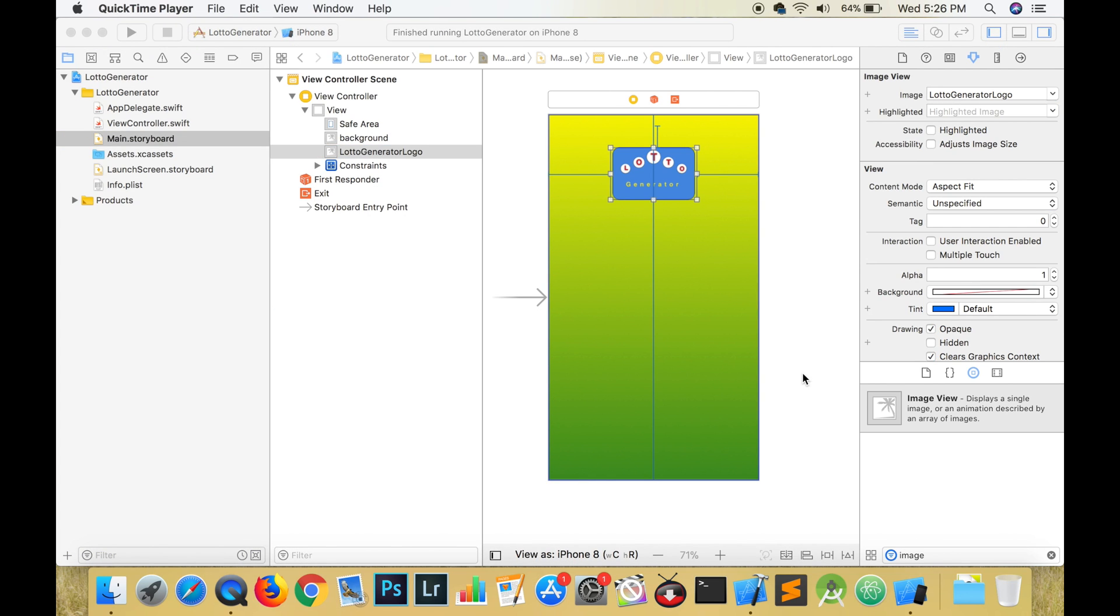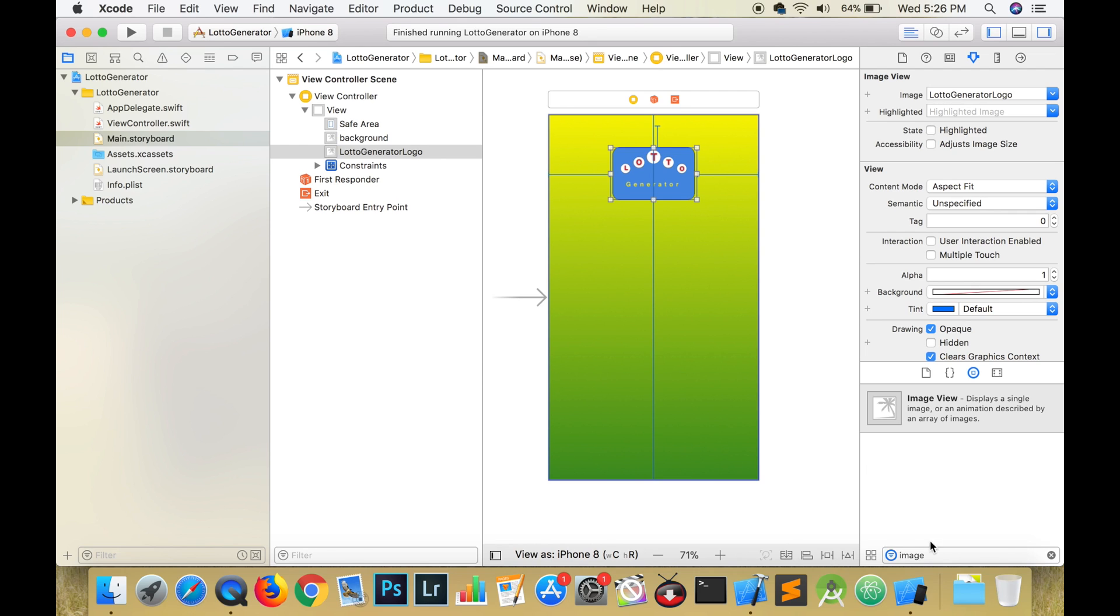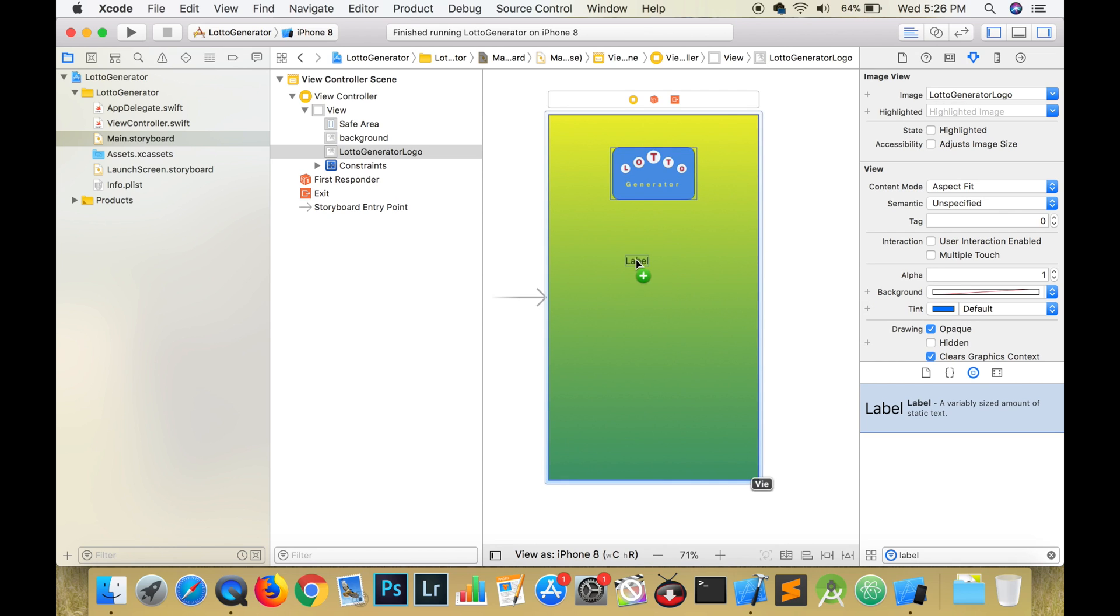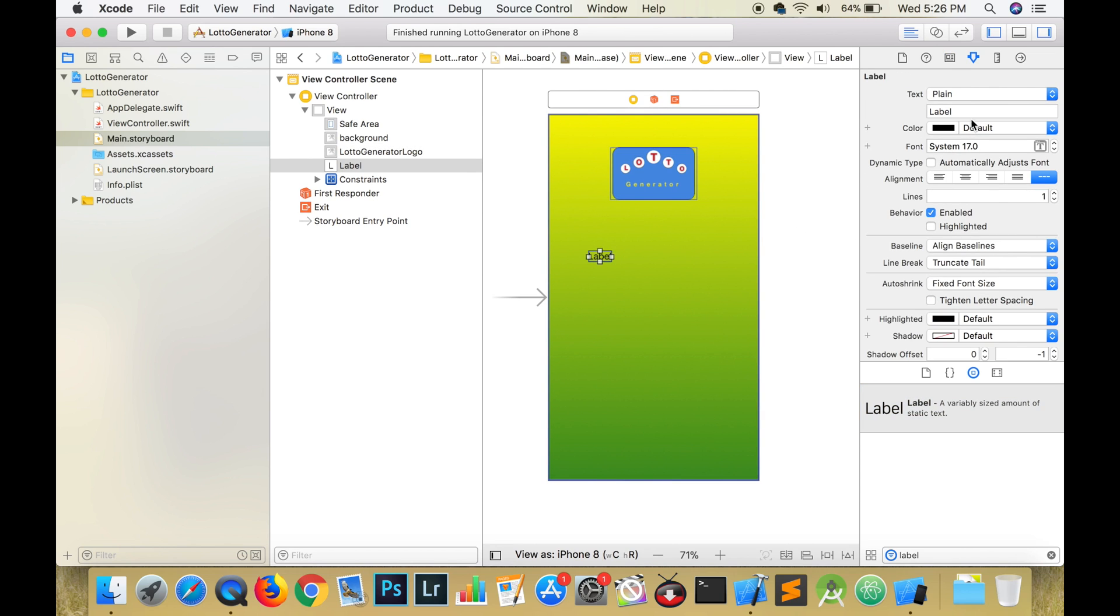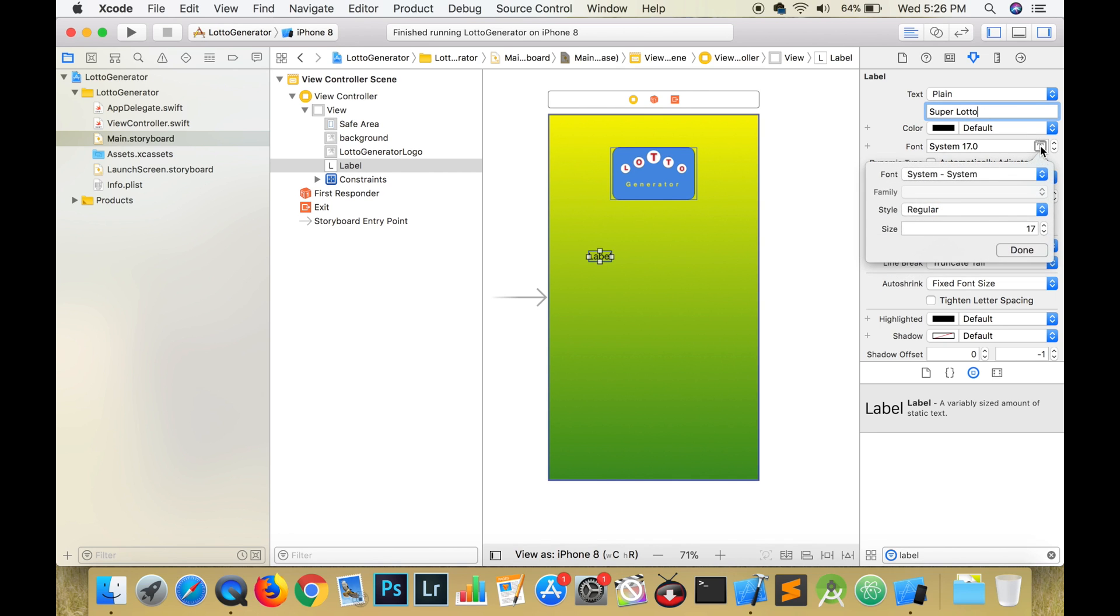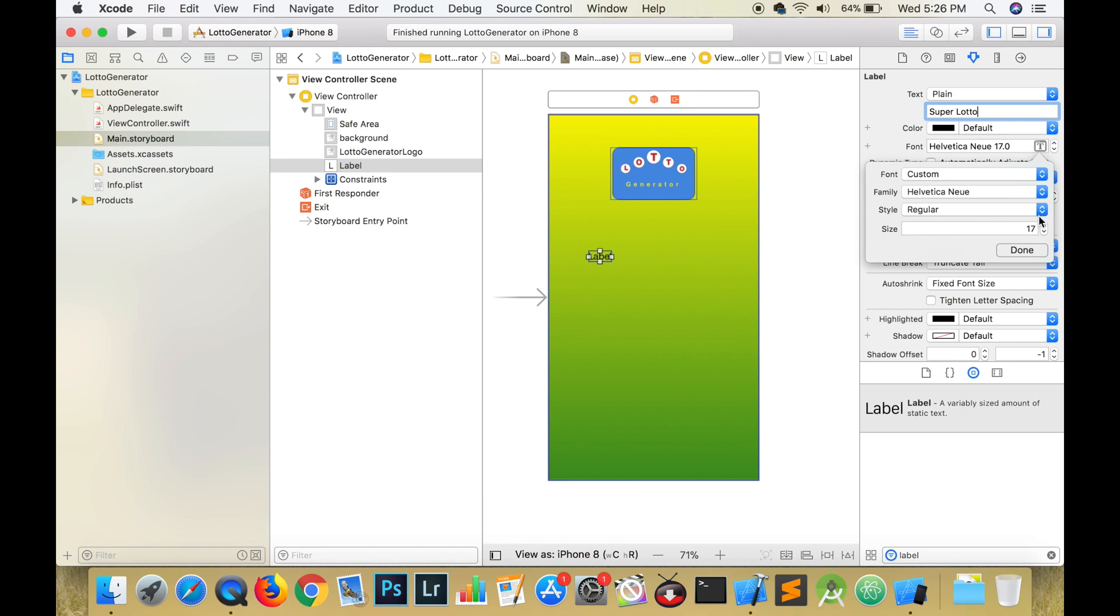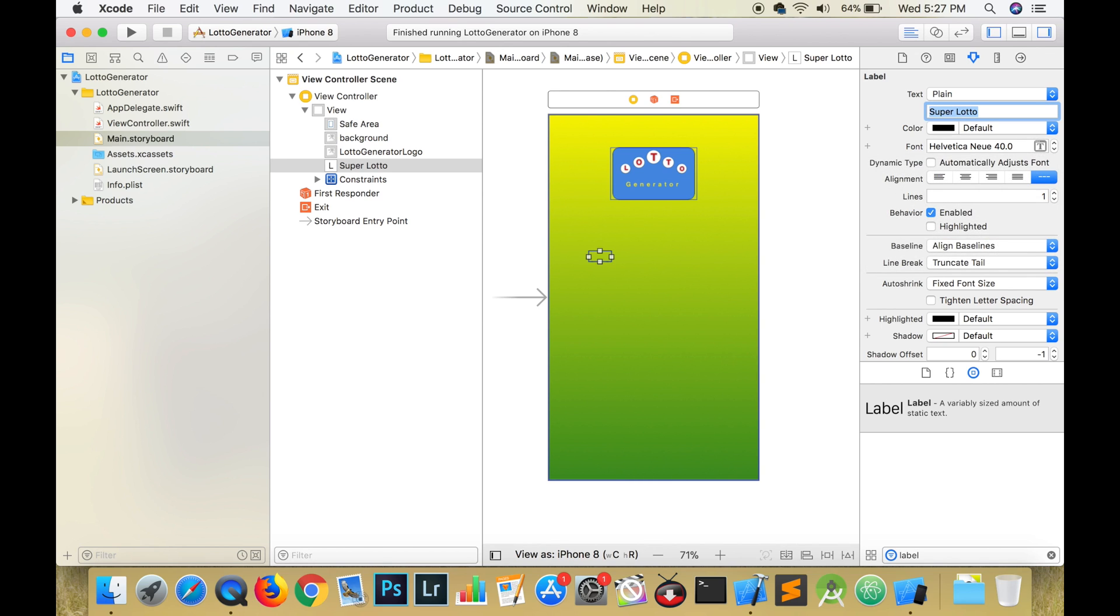Search for a label in the object library. Drag that label onto our view. Type the words Super Lotto into the label. This is the name of a Barbadian lottery. Don't worry, I will show you how to adapt this app to suit the lottery in your country. You can customize the font to suit your needs. I chose Helvetica Neue with a font size of 40.